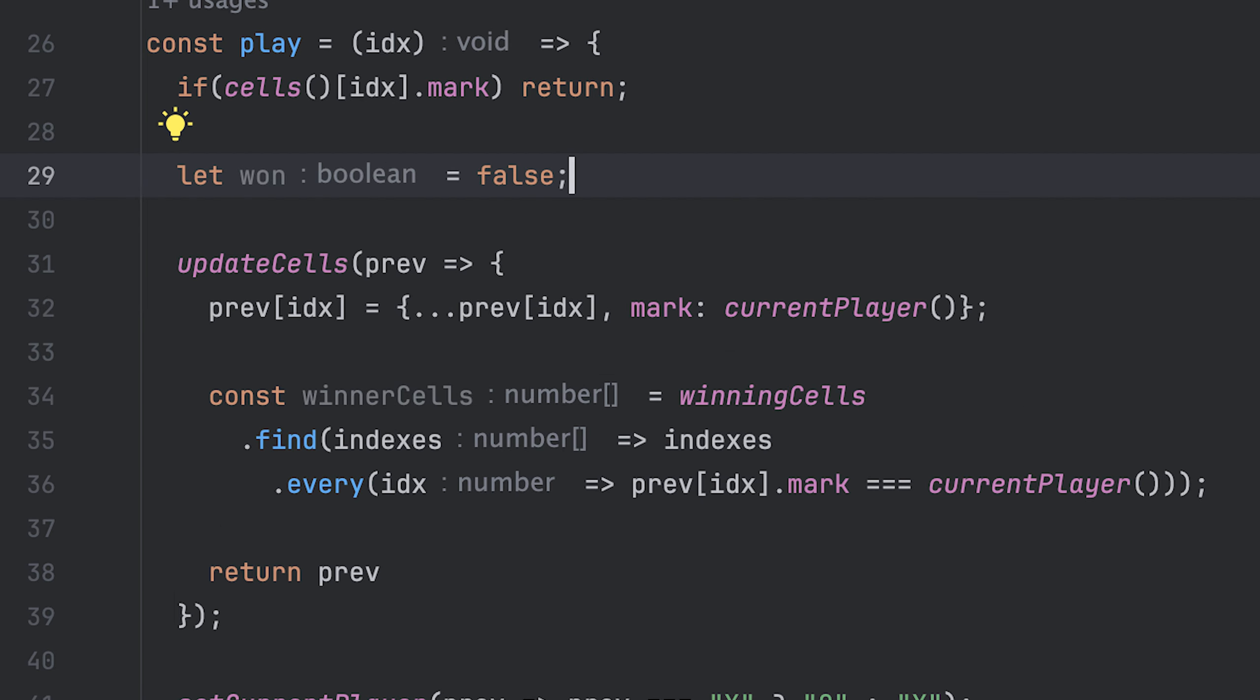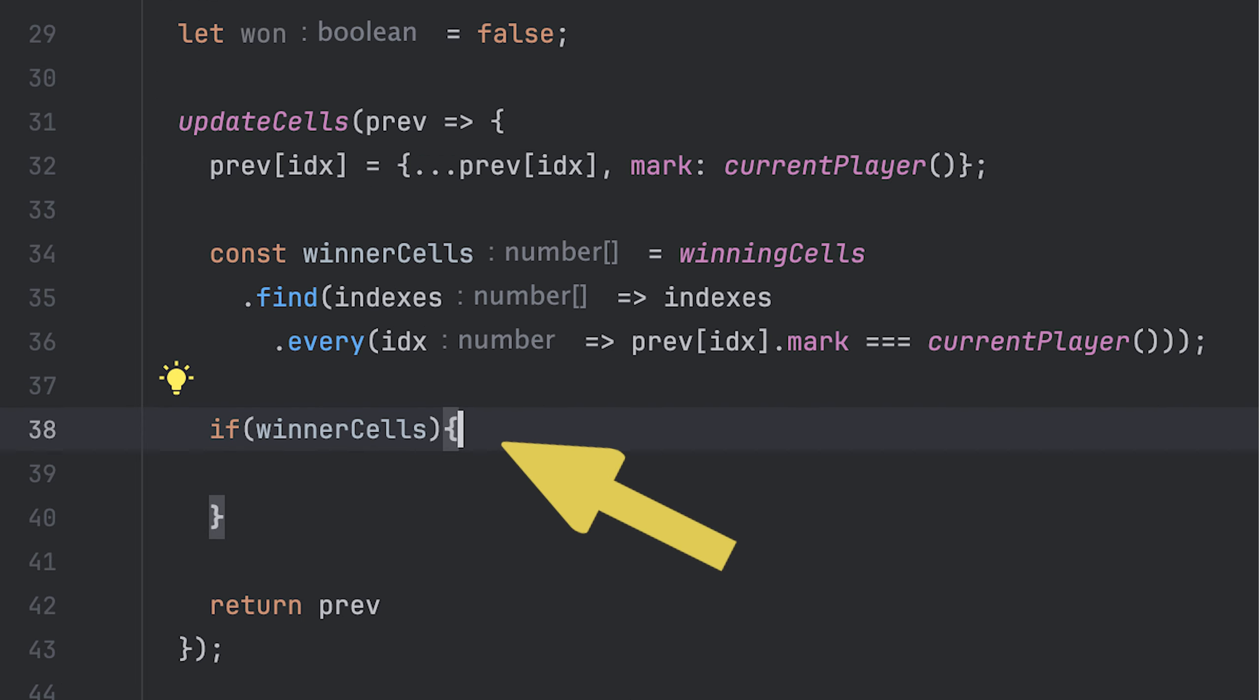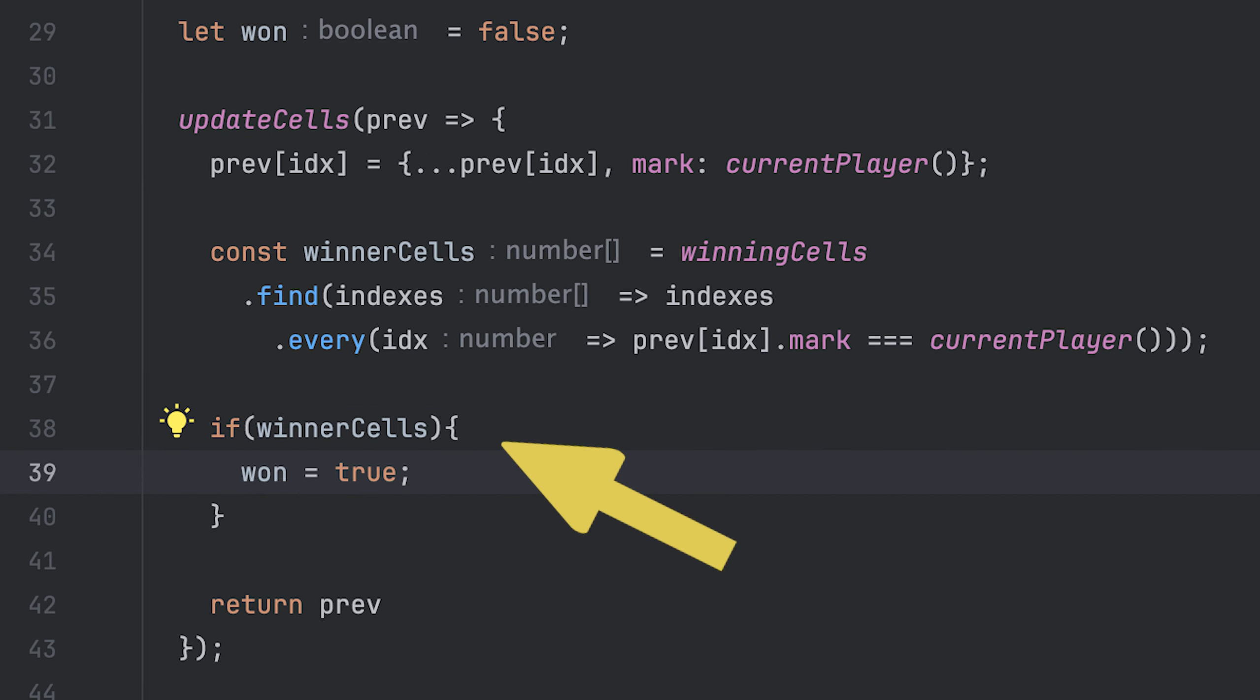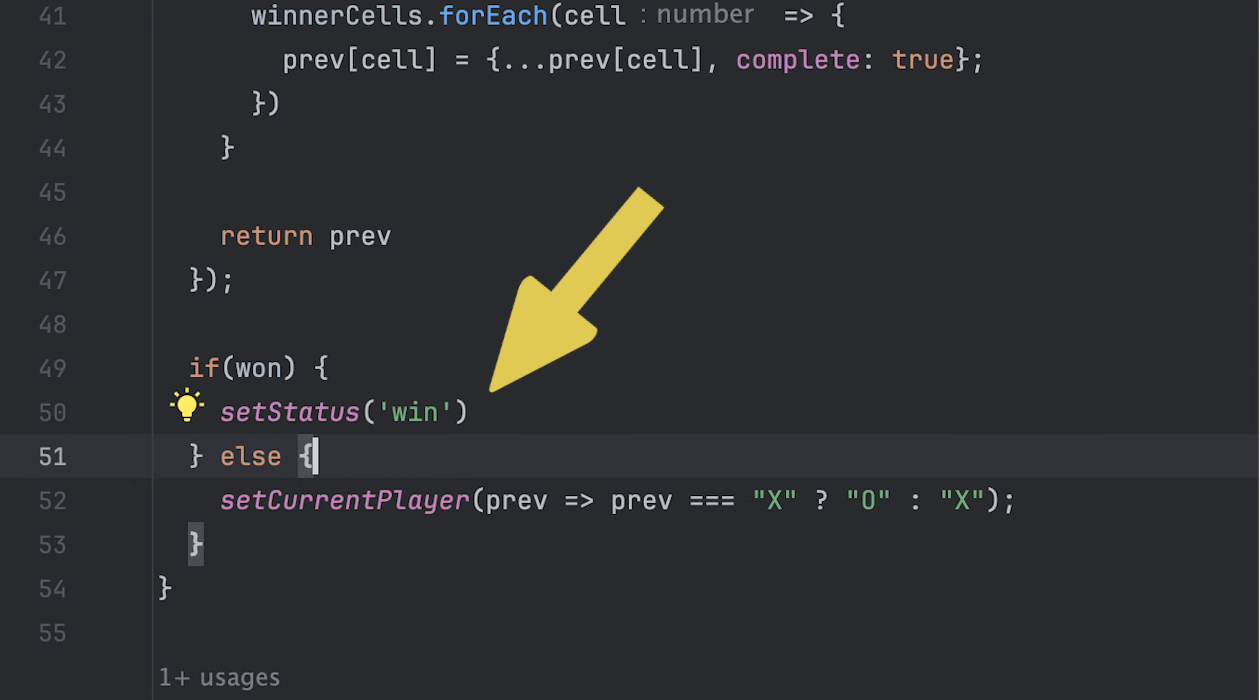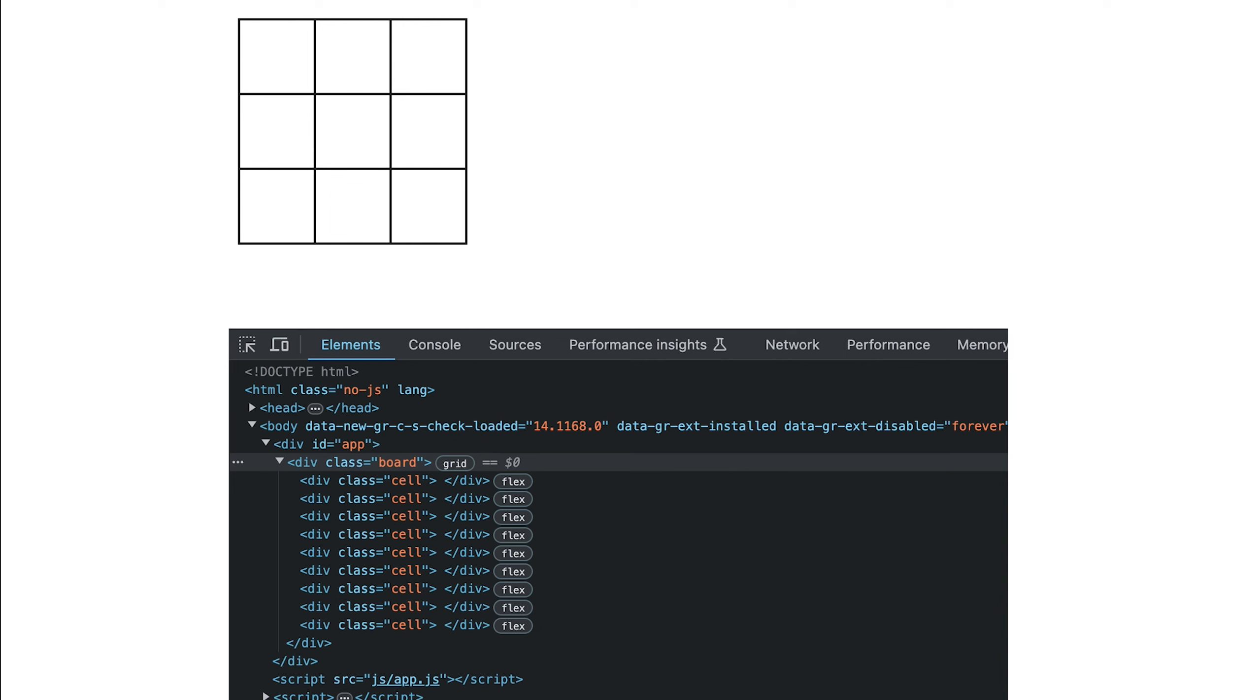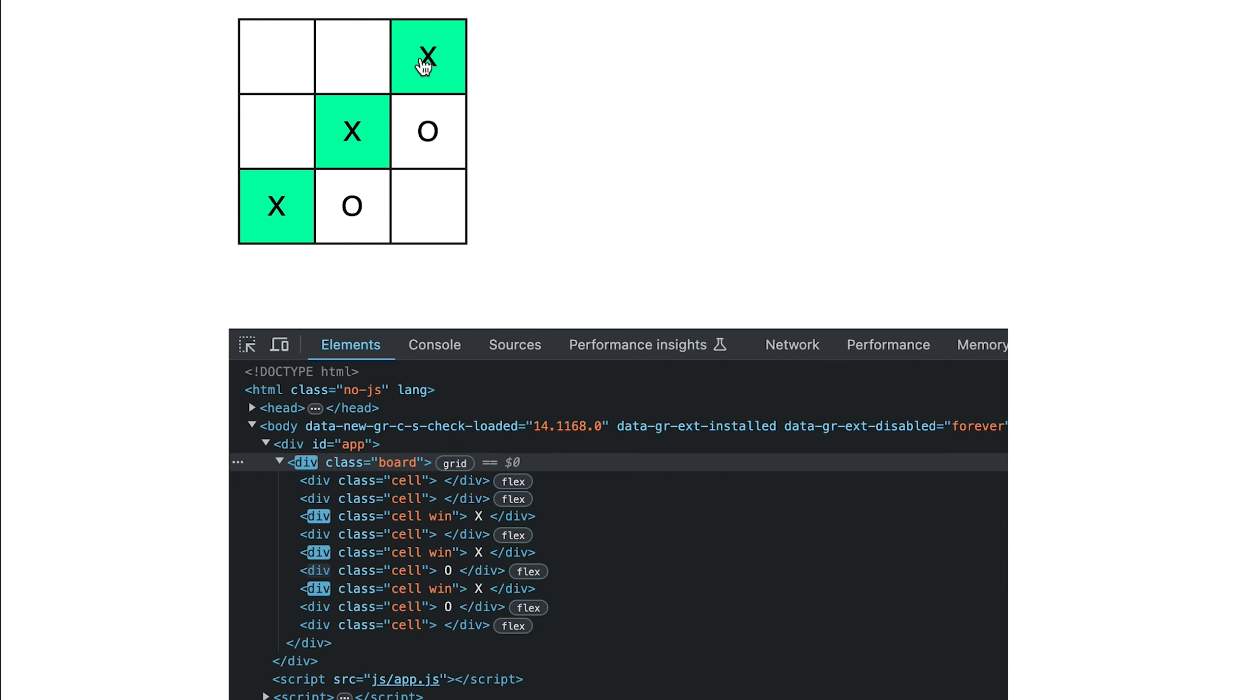Then I'll add a won variable with false value, which I'll change to true if I found the winning cells, which I can then use to update all the cells by setting the complete property to true. Now, if won is true, I'll update status to win. And we can try that in the browser. And as you can see, when you win, the winning cells marked as complete will get a green background.